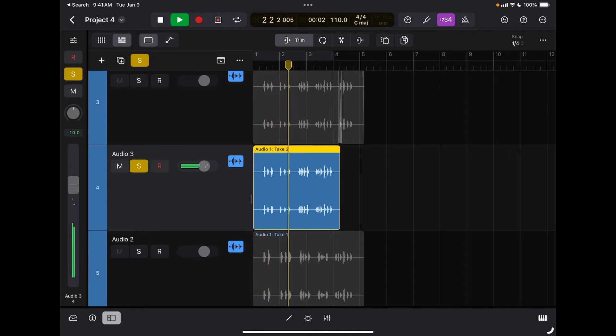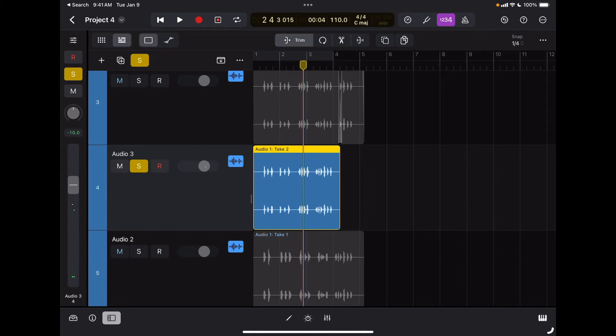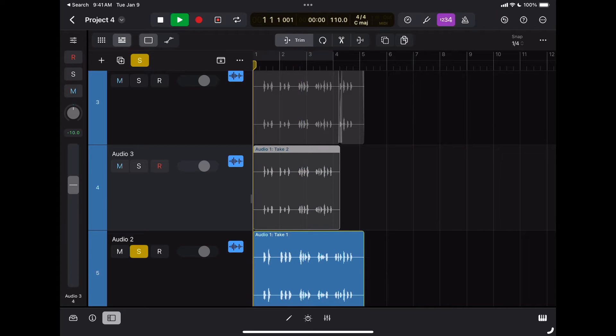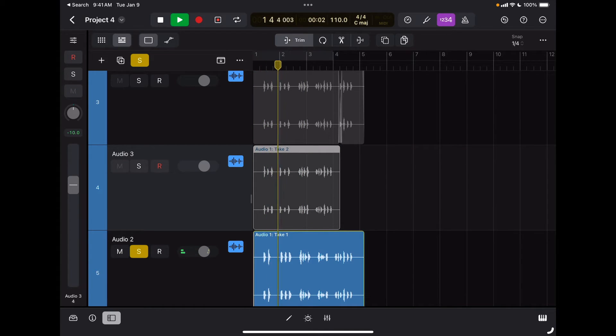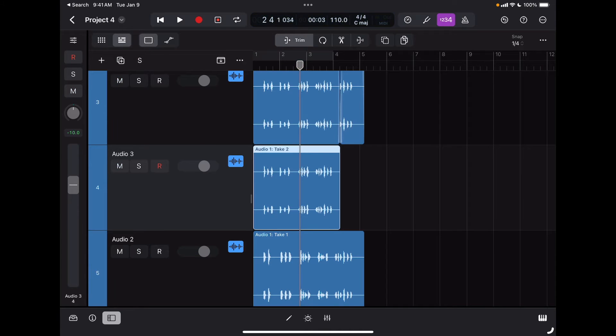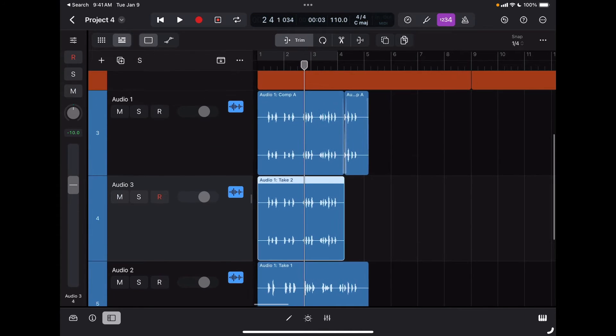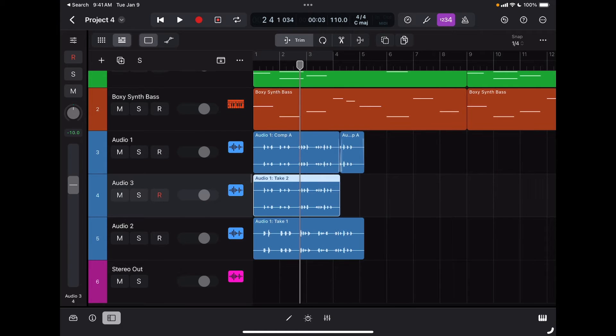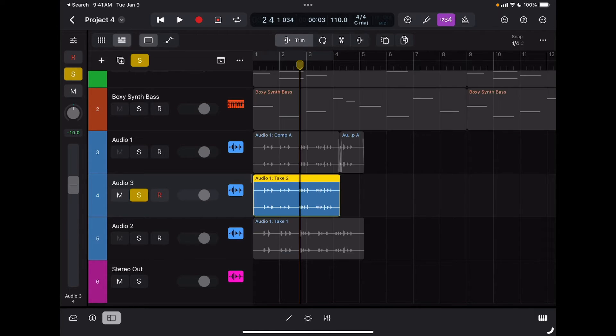This is pretty advanced because I can really work on my takes as much as I want. So I'm going to undo what I just did.